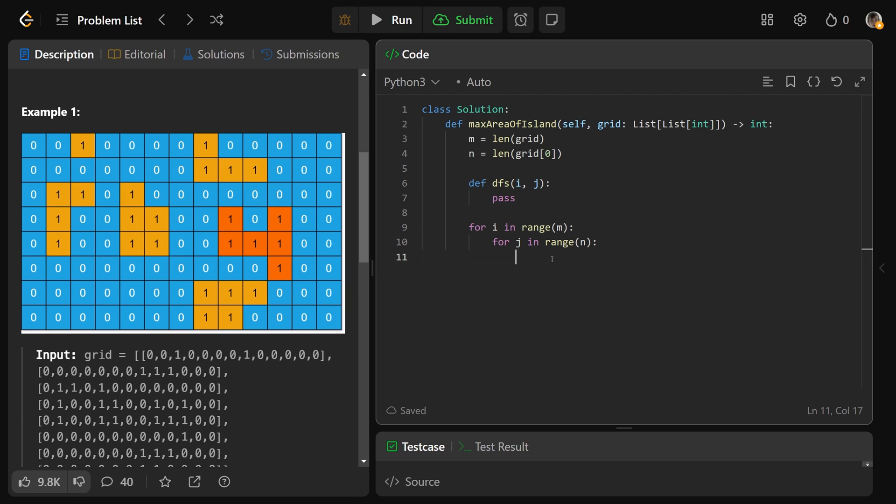We'd say if the grid at I, J is equal to a one, because we really only care about the land pieces, then we'll call our DFS function, and it's going to return the area of the island it's at.